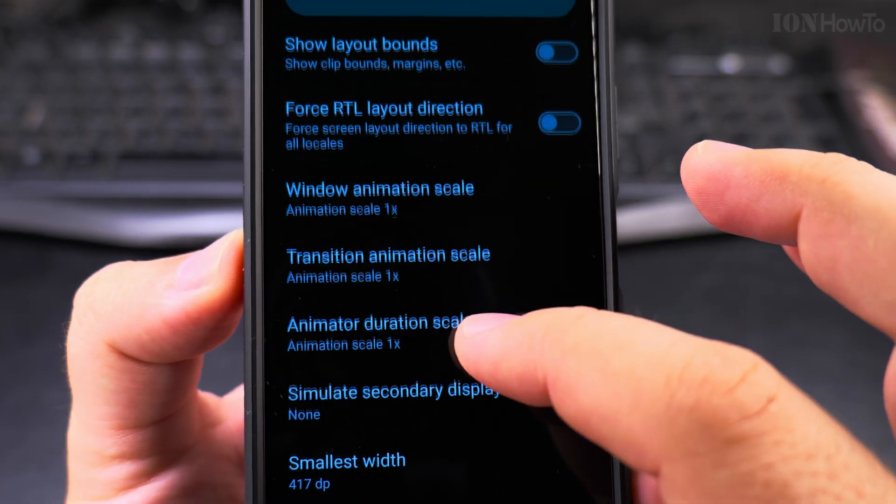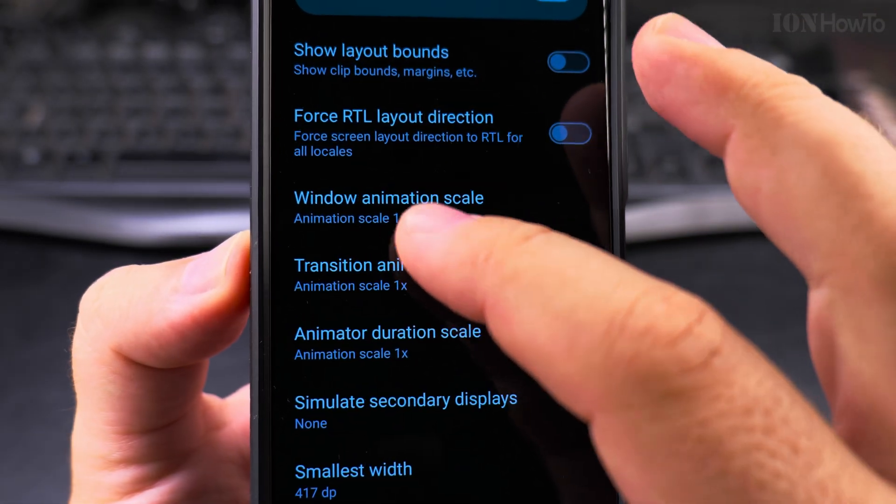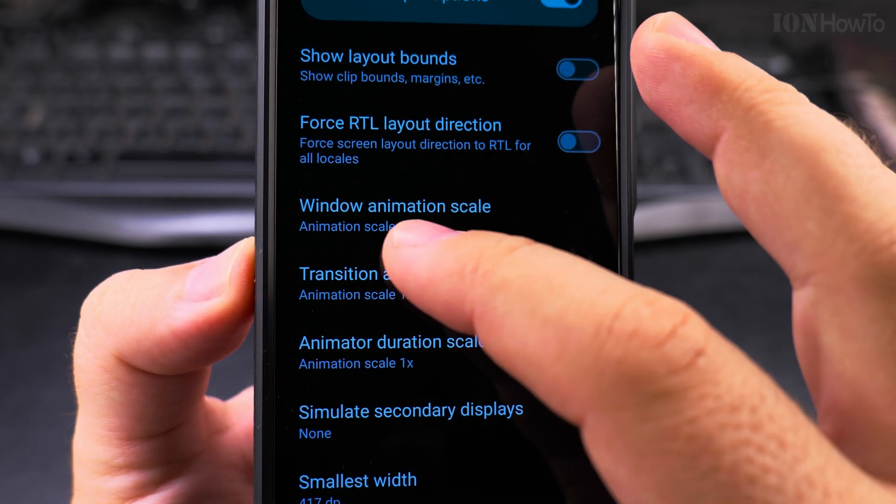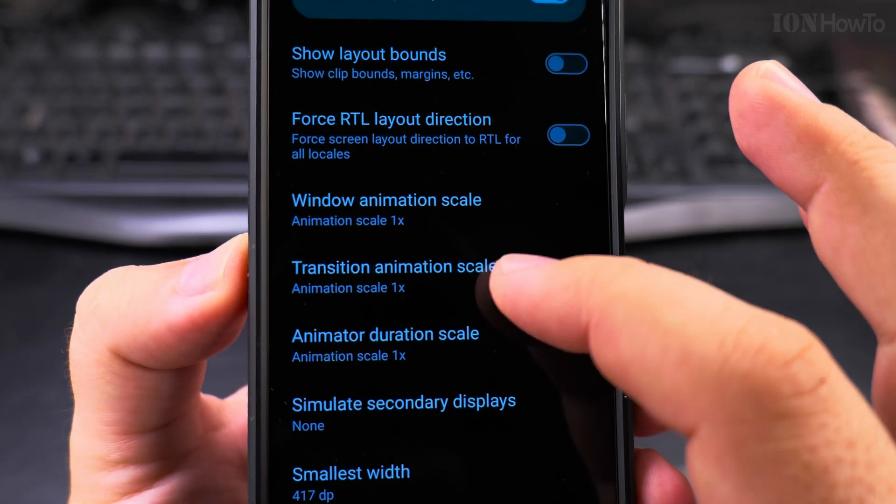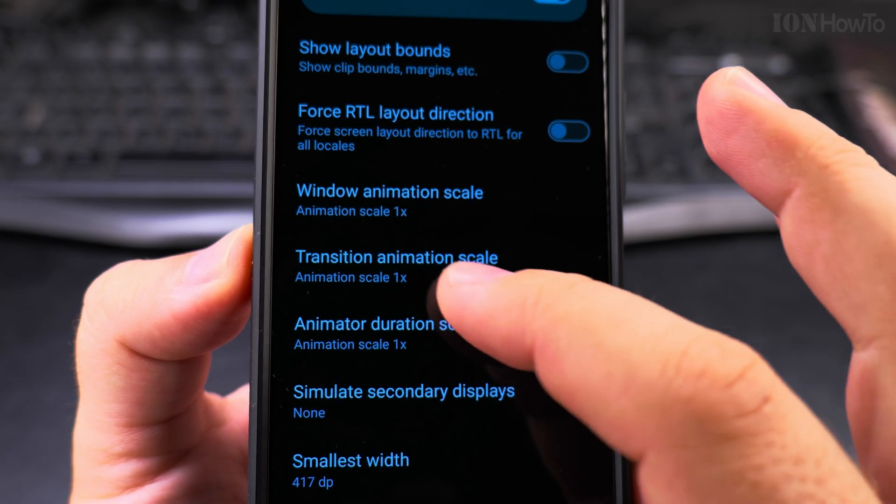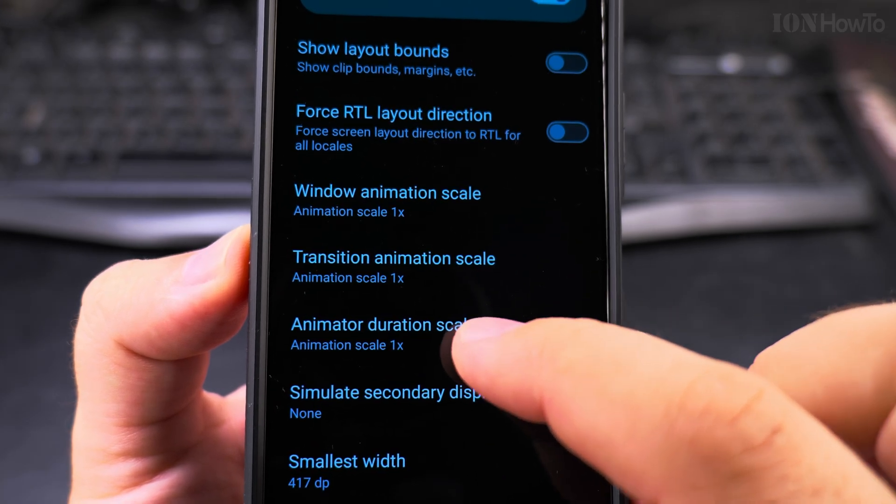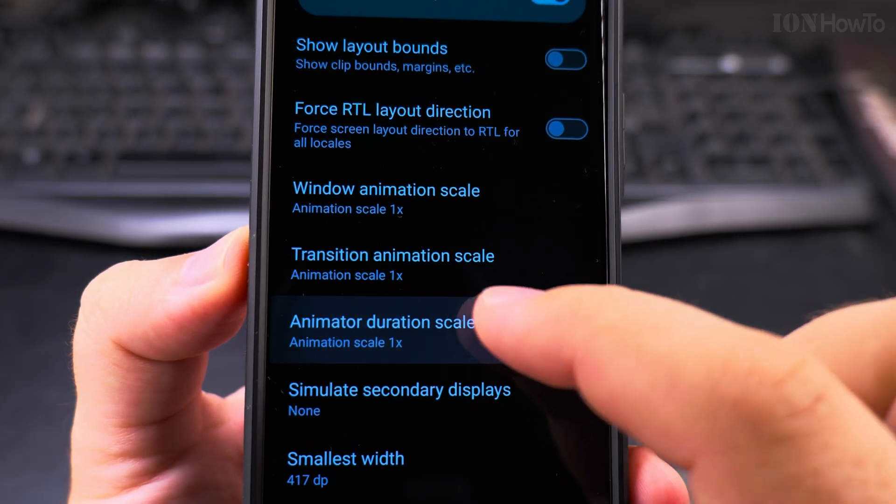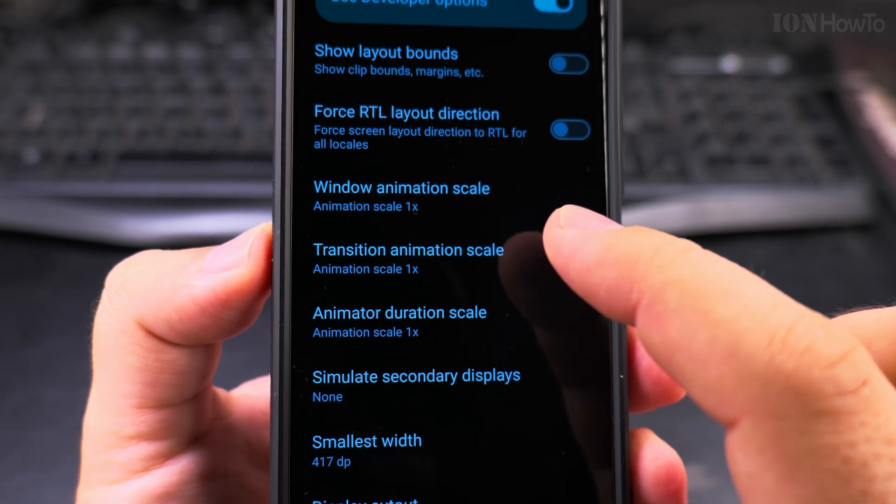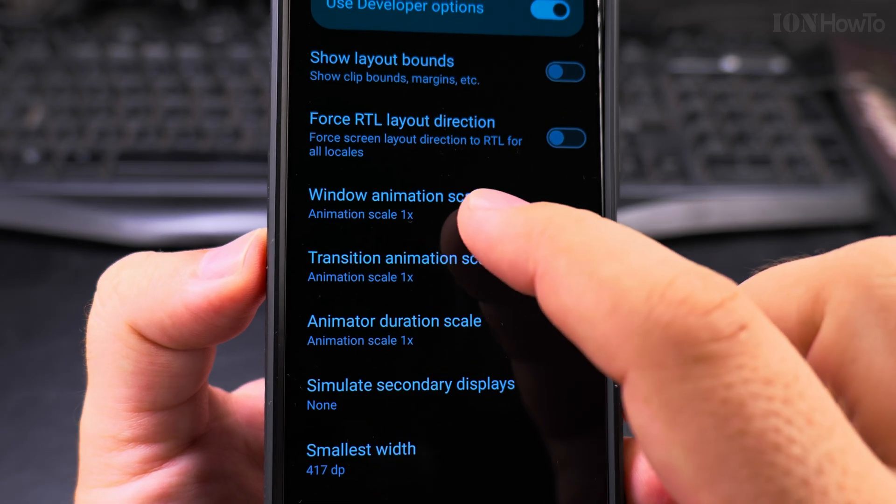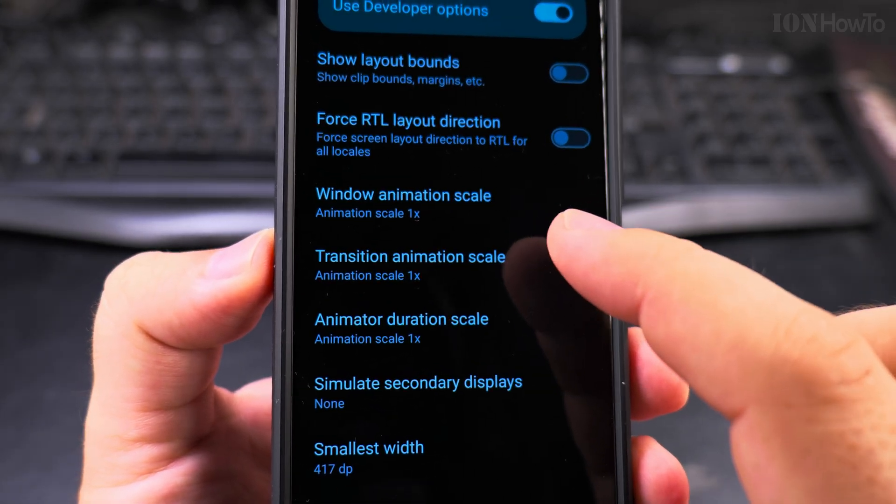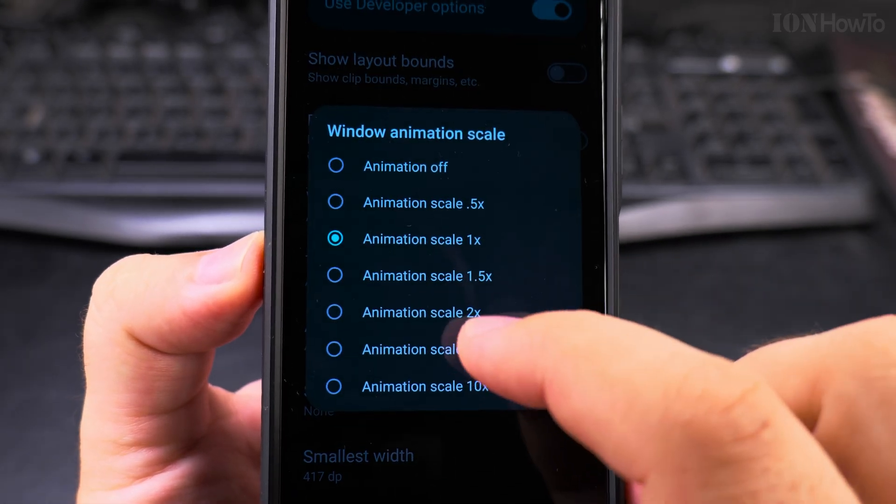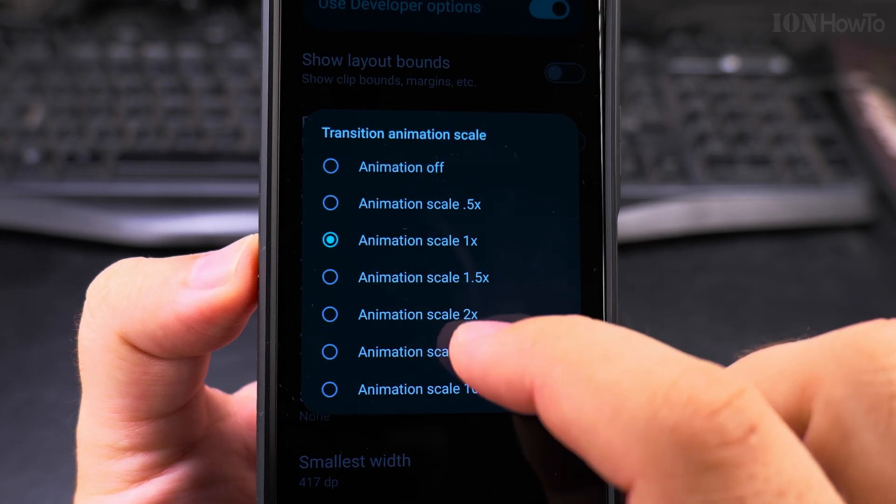You will find here inside developer options window animation scale which is at 1x now, transition animation scale which is also 1x, animator duration scale 1x. So what I like to do after enabling developer options, I'll go here and I make it 0.5.